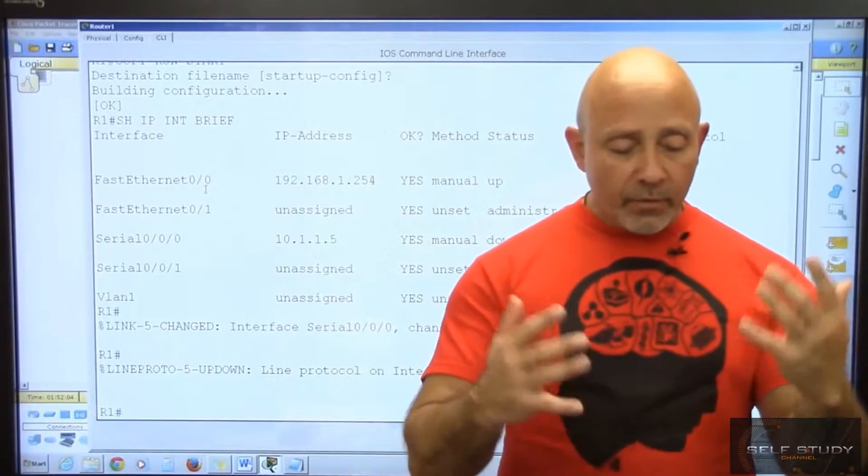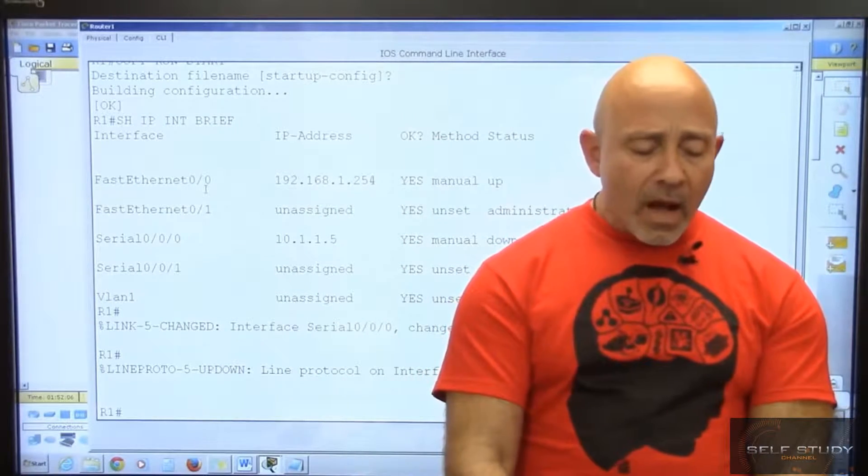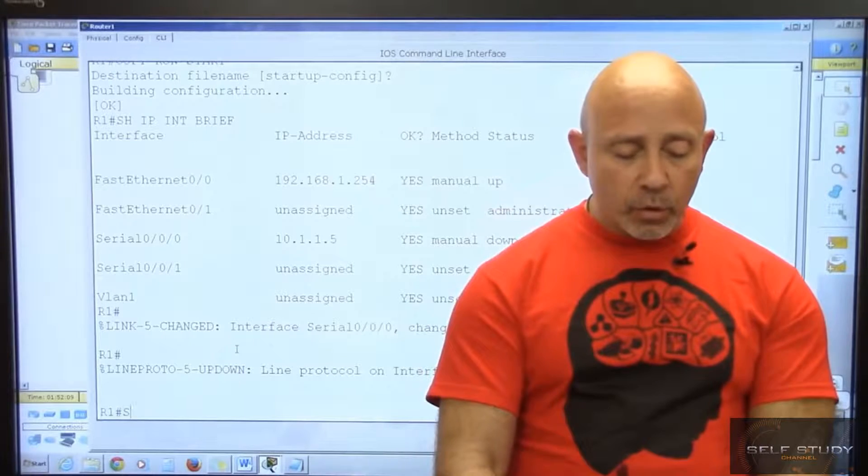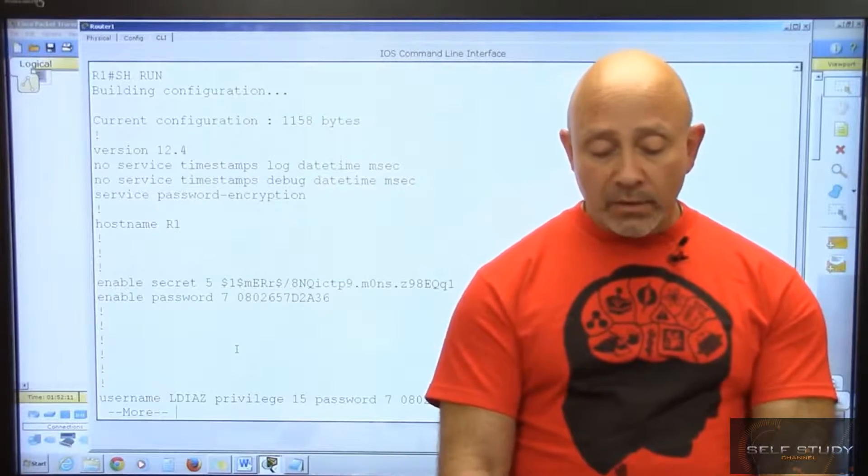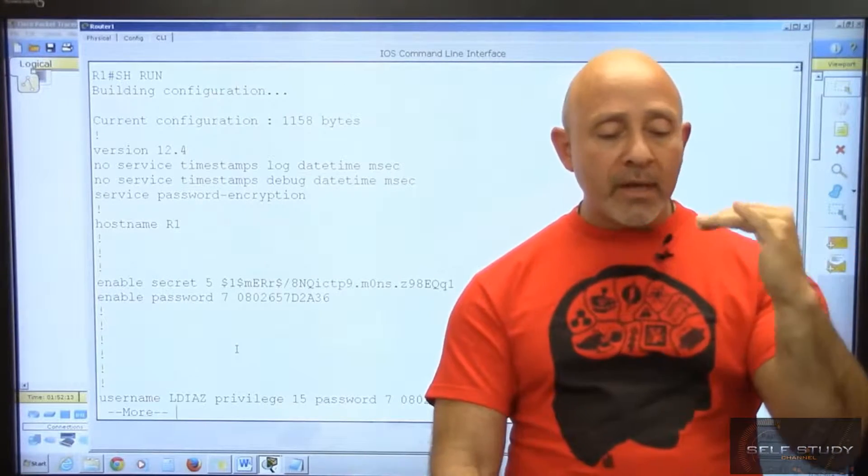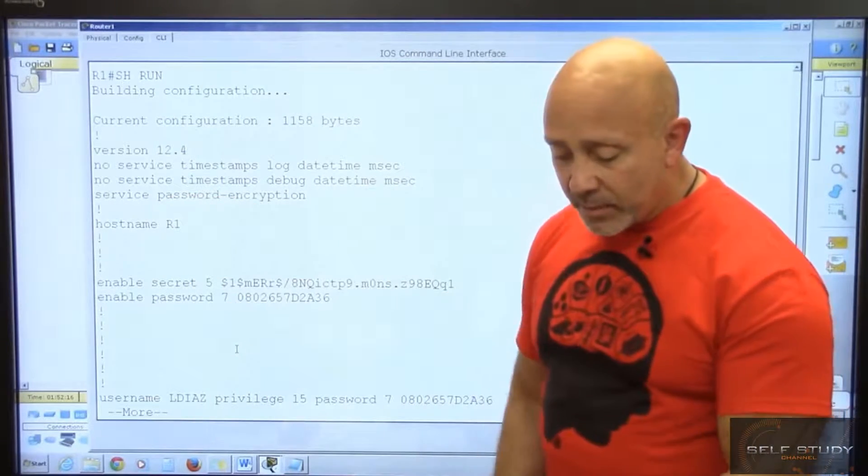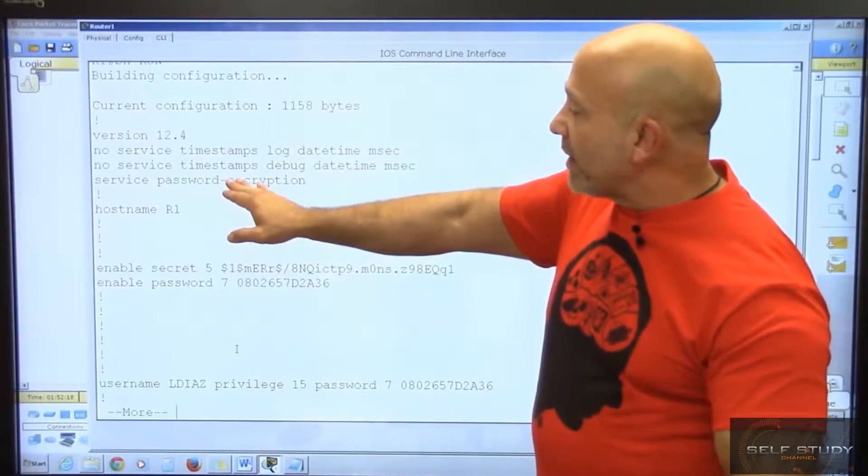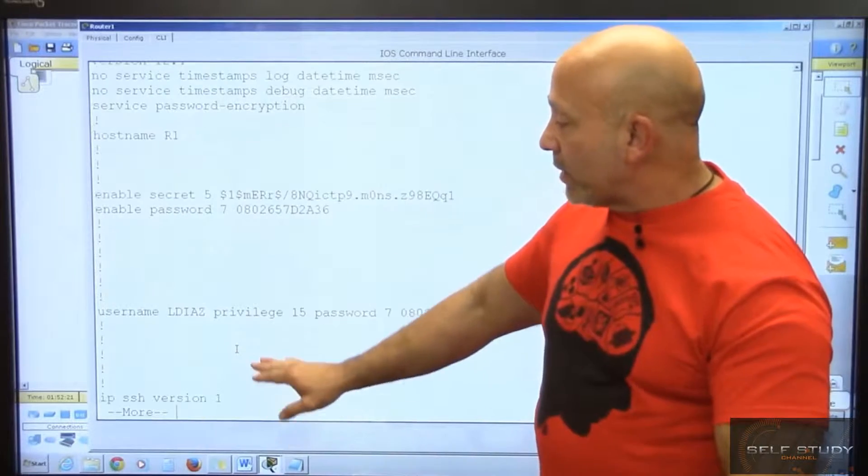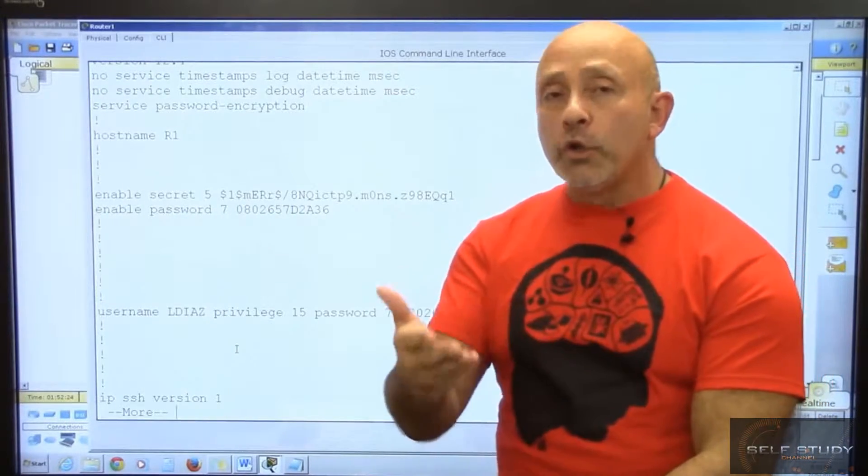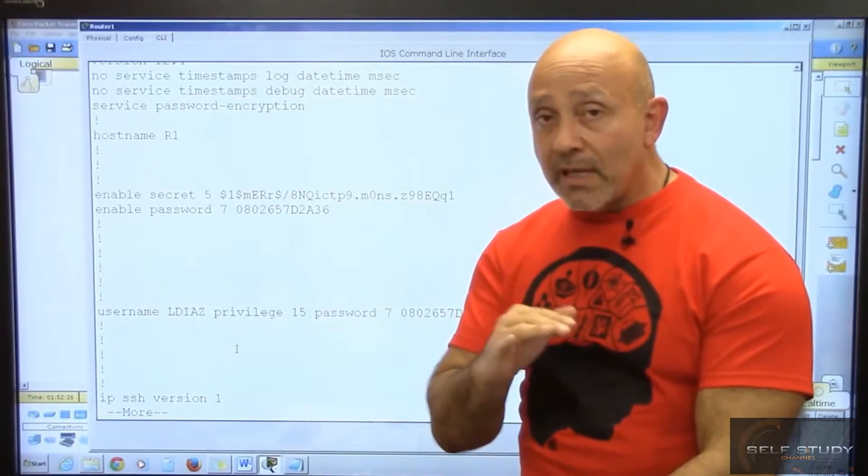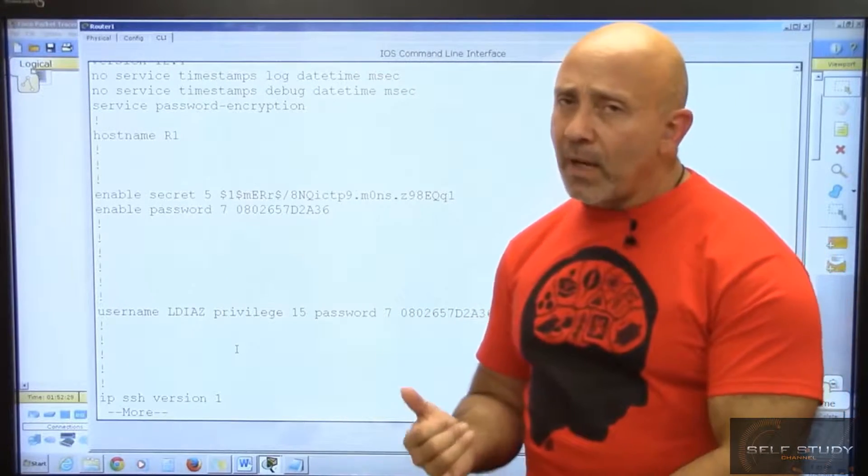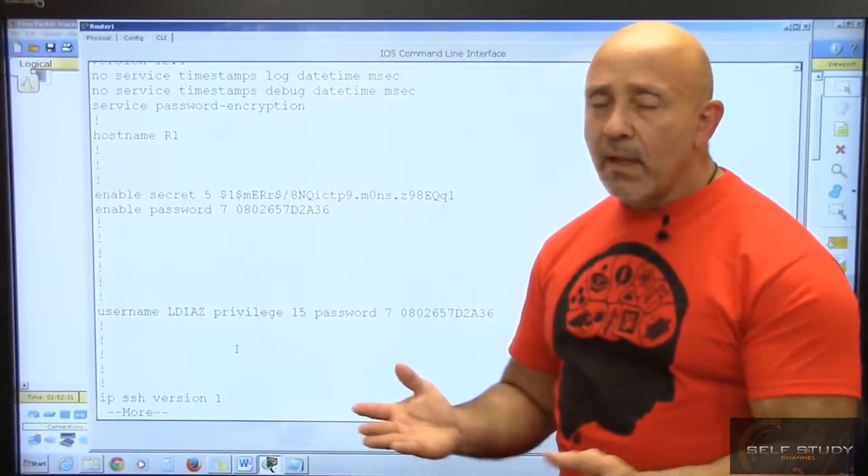For the basic stuff, in the certification you do show run and take a look at everything that's been configured. What you want to see is service password encryption, hostname, enable secret. Remember, whatever they tell you to do is what you need to look for to see if it's configured or not. It's usually going to be either routing protocol or access list.